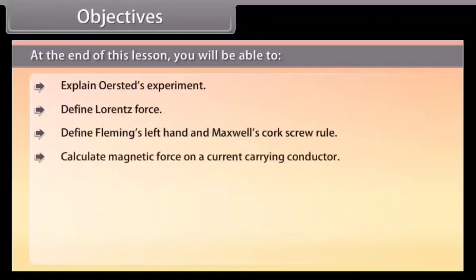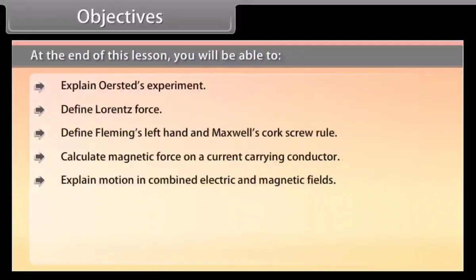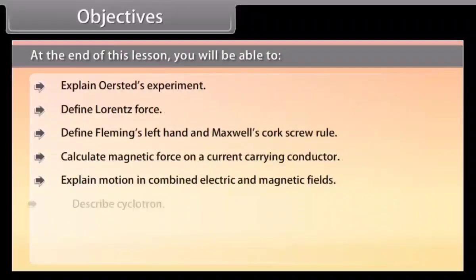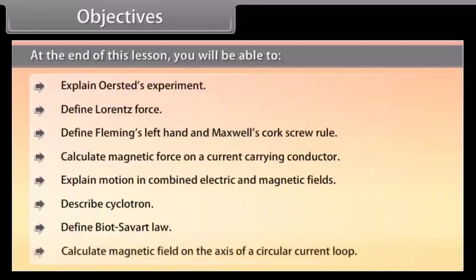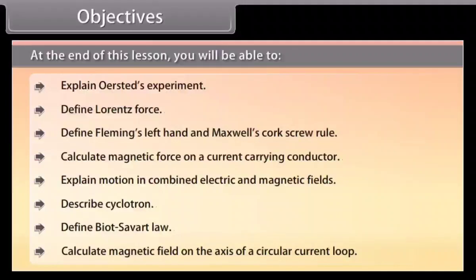Calculate magnetic force on a current carrying conductor, explain motion in combined electric and magnetic fields, describe the cyclotron, define Biot-Savart law, and calculate magnetic field on the axis of a circular current loop.